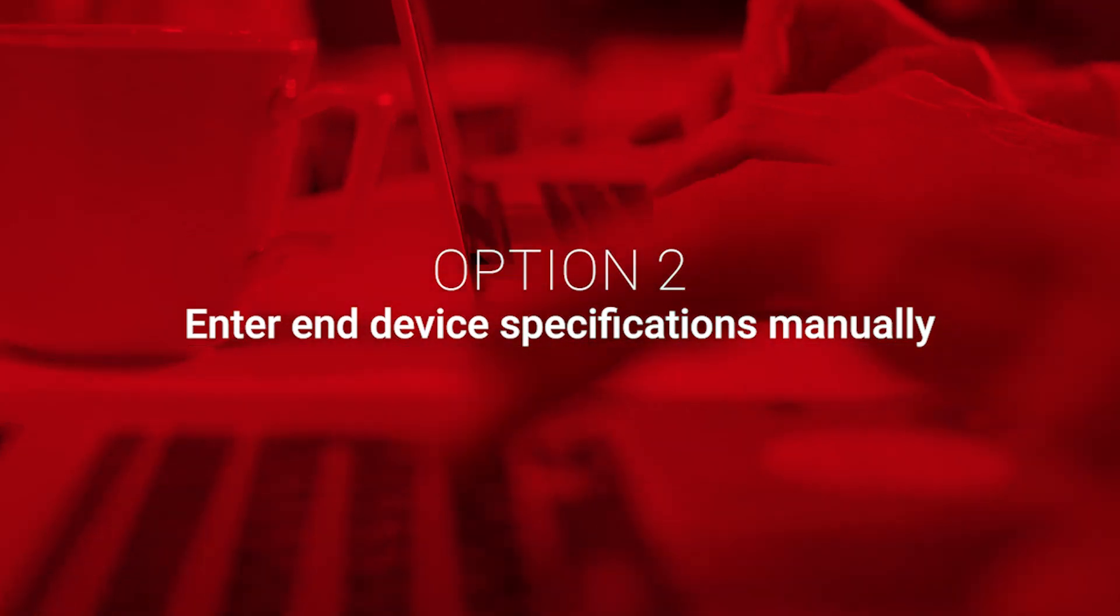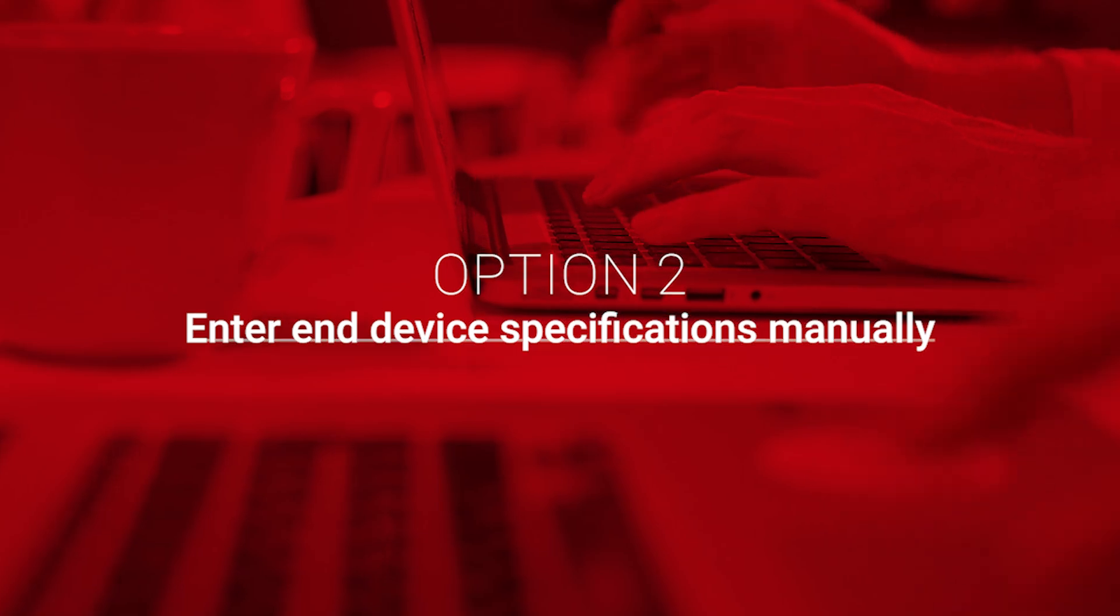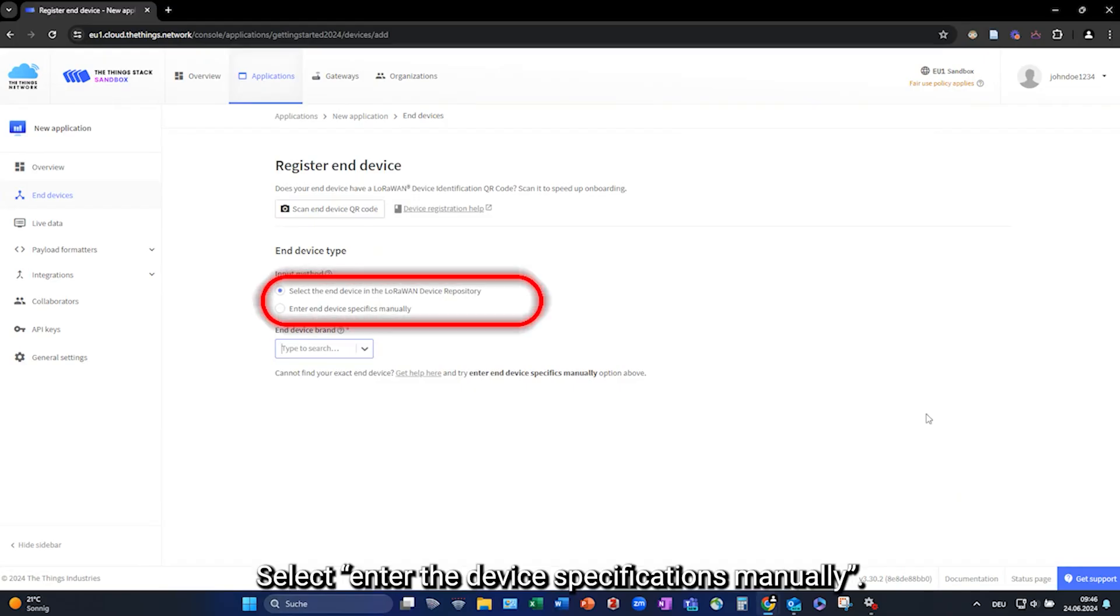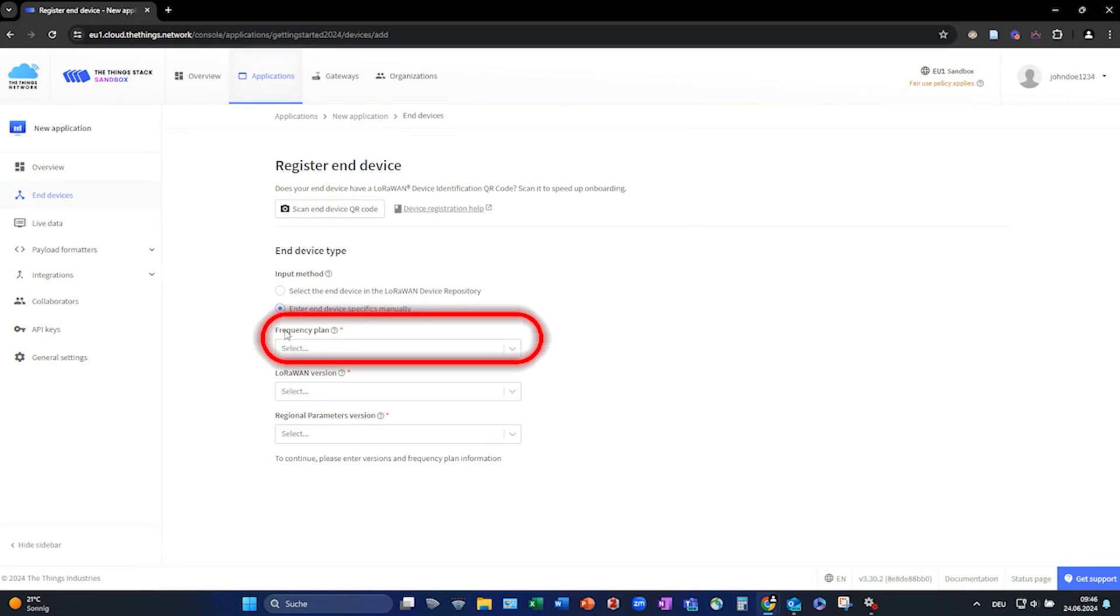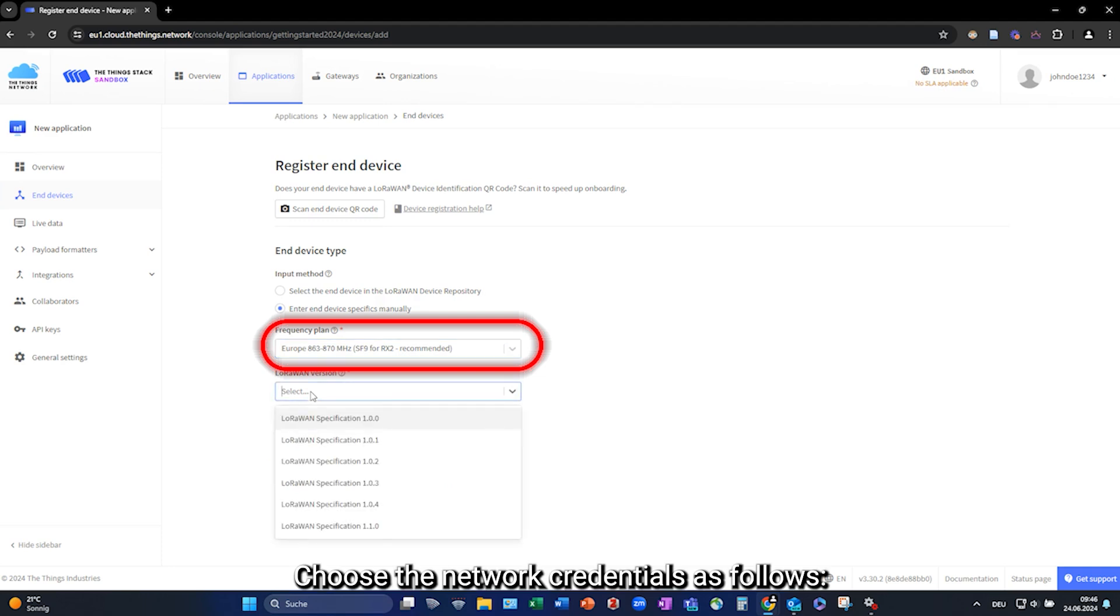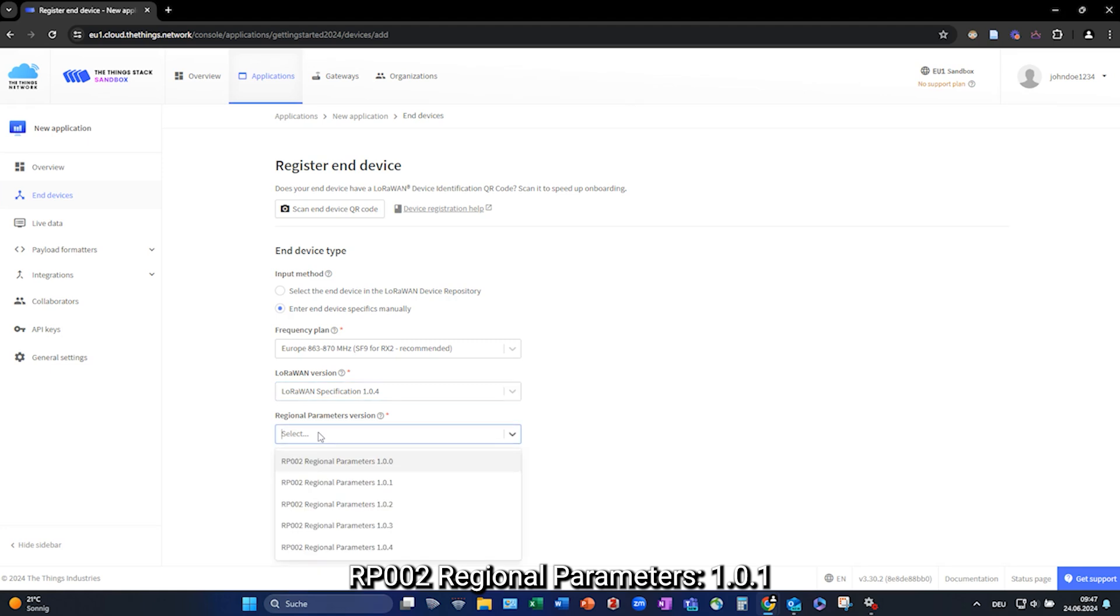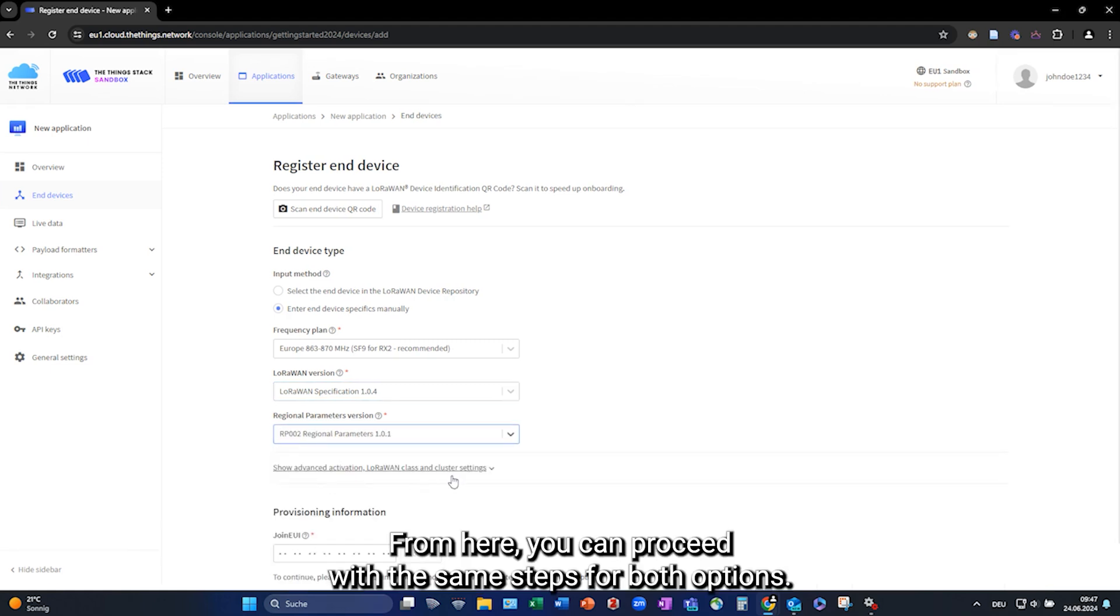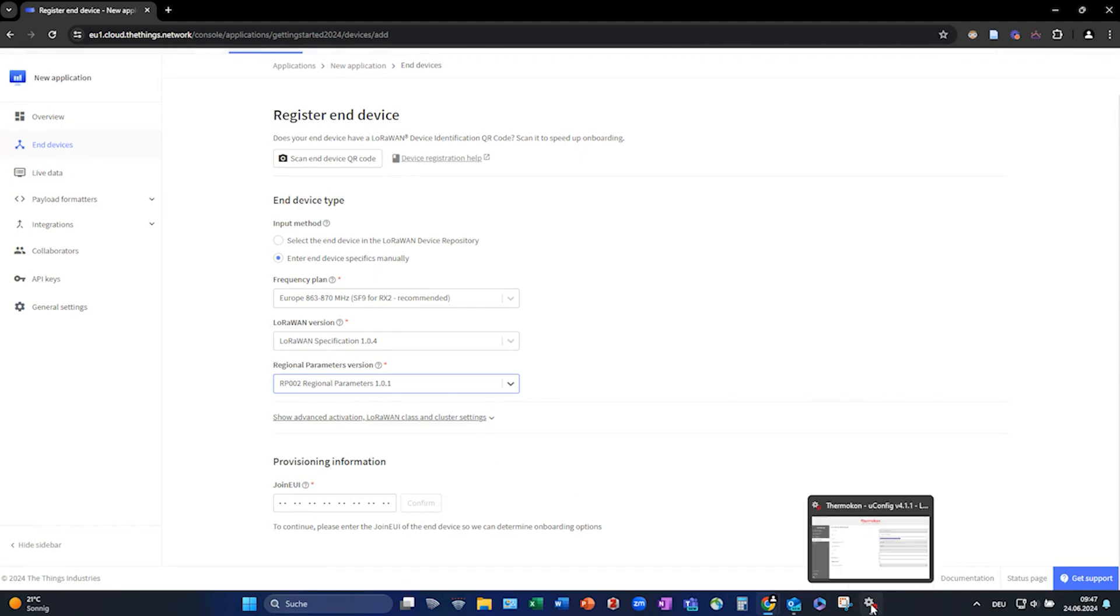Option 2. Enter the end device specifications manually. Select Enter the device specifications manually. Use the recommended frequency plan. Choose the network credentials as follows. LoRaWAN Specification 104. RP002 Regional Parameters 101. From here you can proceed with the same steps for both options.